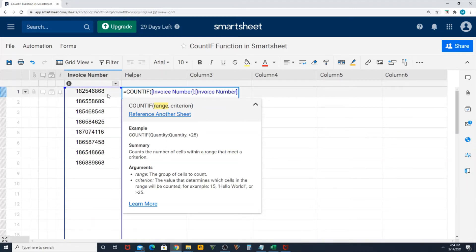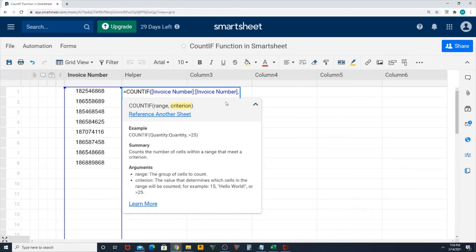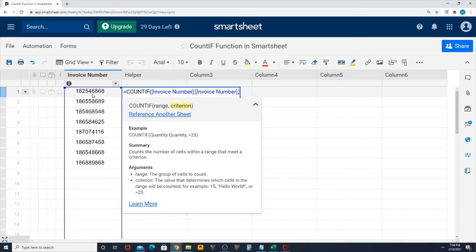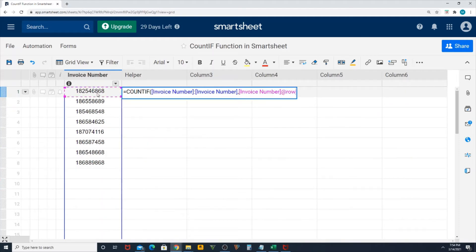You can see the column is being detected completely. Then comma, you select the row that you want to check whether this particular item is being repeated in the column or not. So I'm going to select that, then close bracket and hit enter.